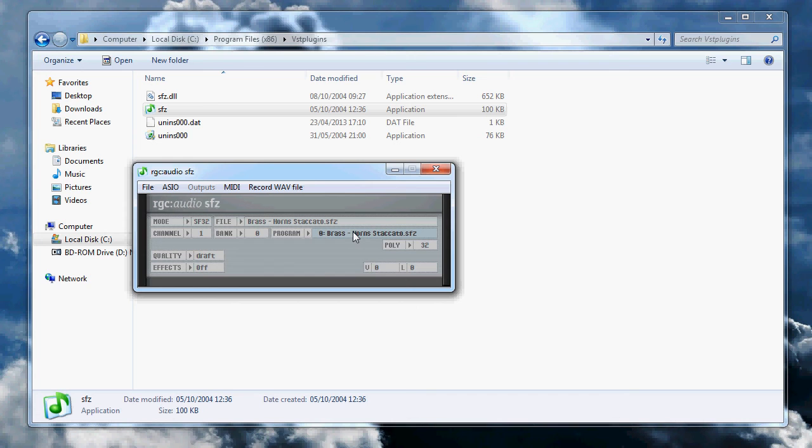So yeah, if you have that out of memory thing, switch this to PR32 and it should solve your problem. It did for me, so I hope that helps guys.